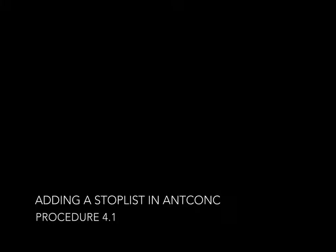This is Jason Schwartz for Coding Streams of Language. In Procedure 4.1, we're going to talk about adding a stop list in AntConc.